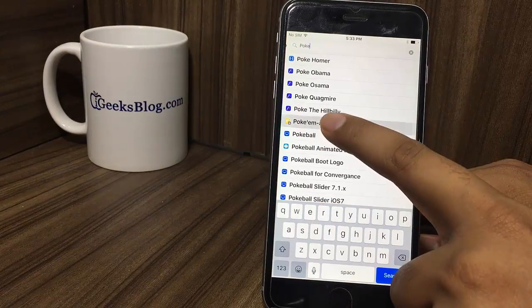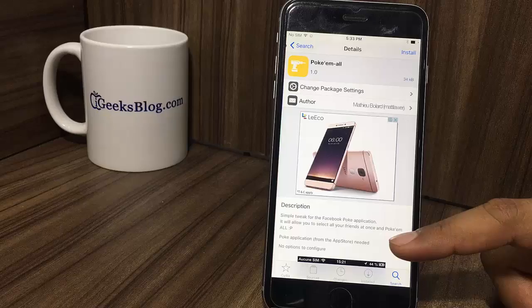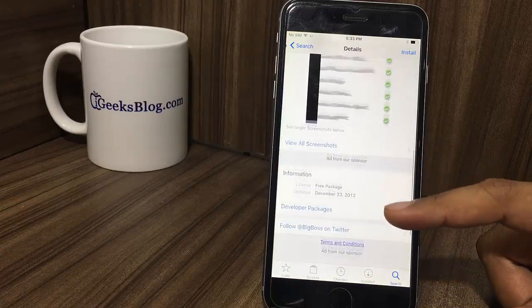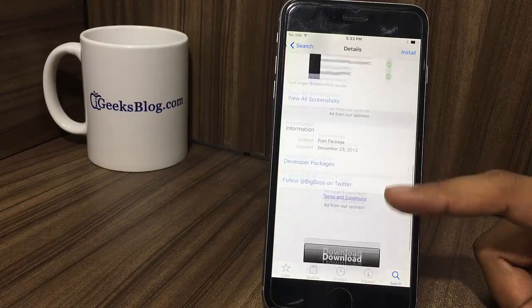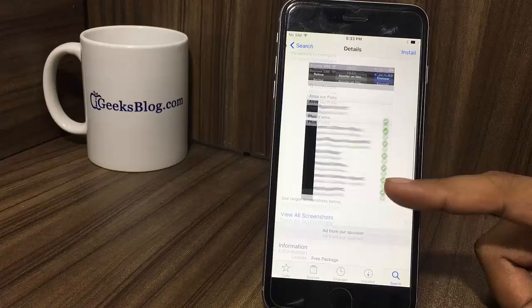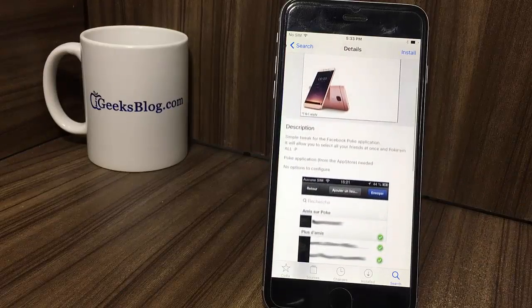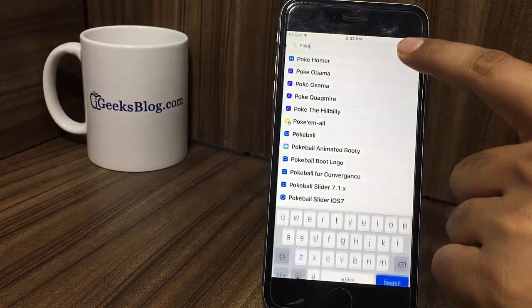PokeMall. With this trick, you can select a number of Facebook friends and poke them all at one go. This is a very funny trick and you will certainly enjoy using it.